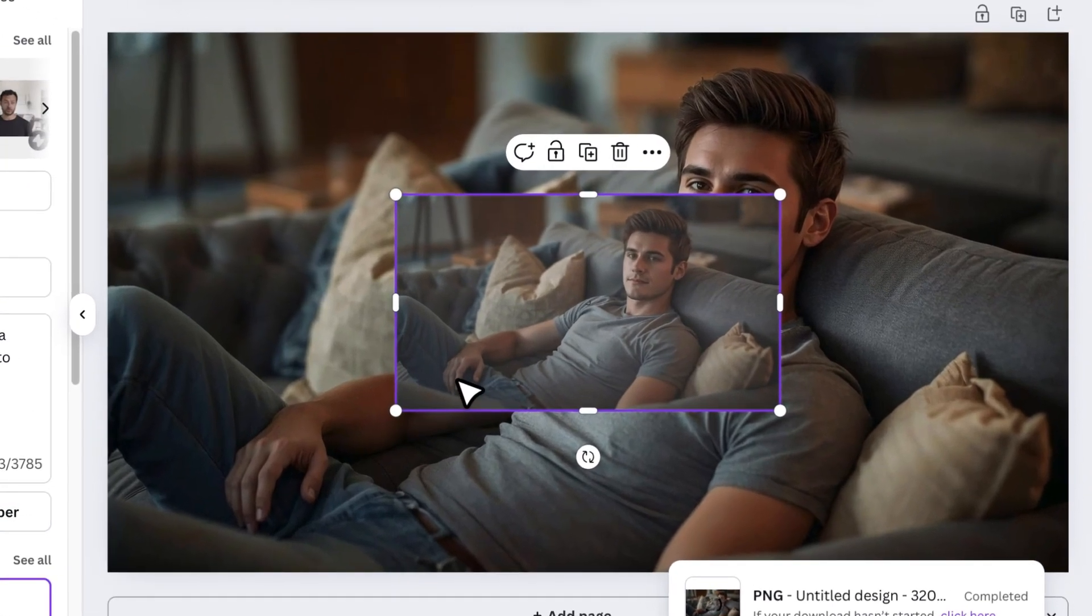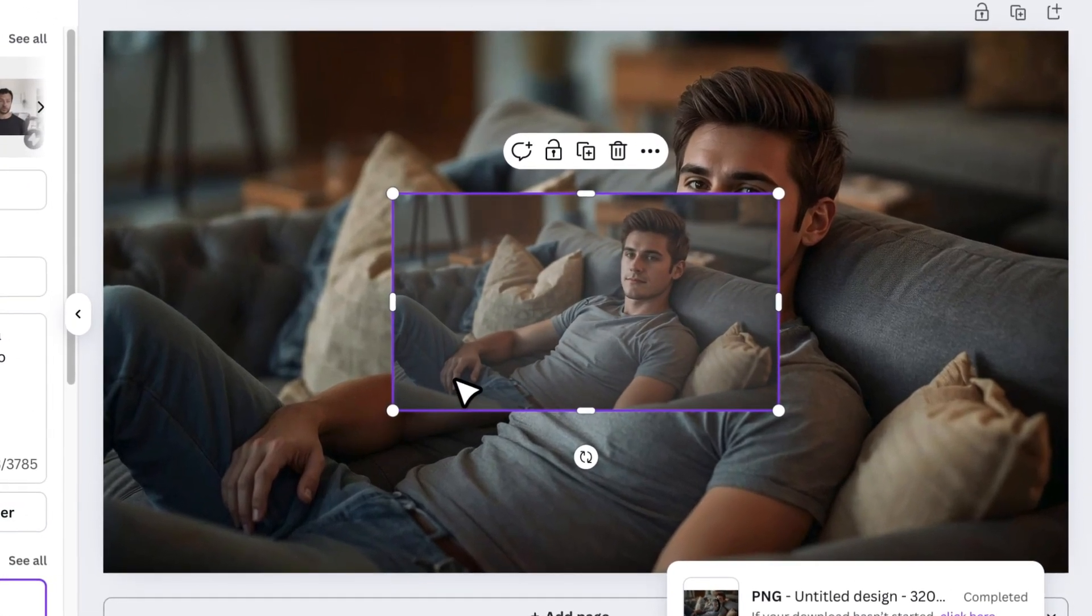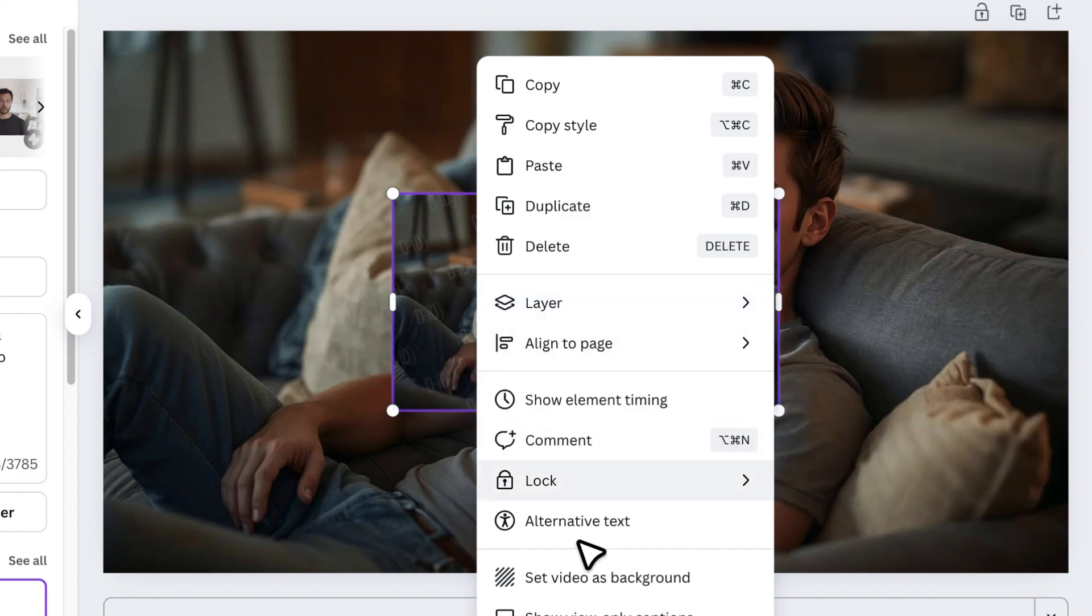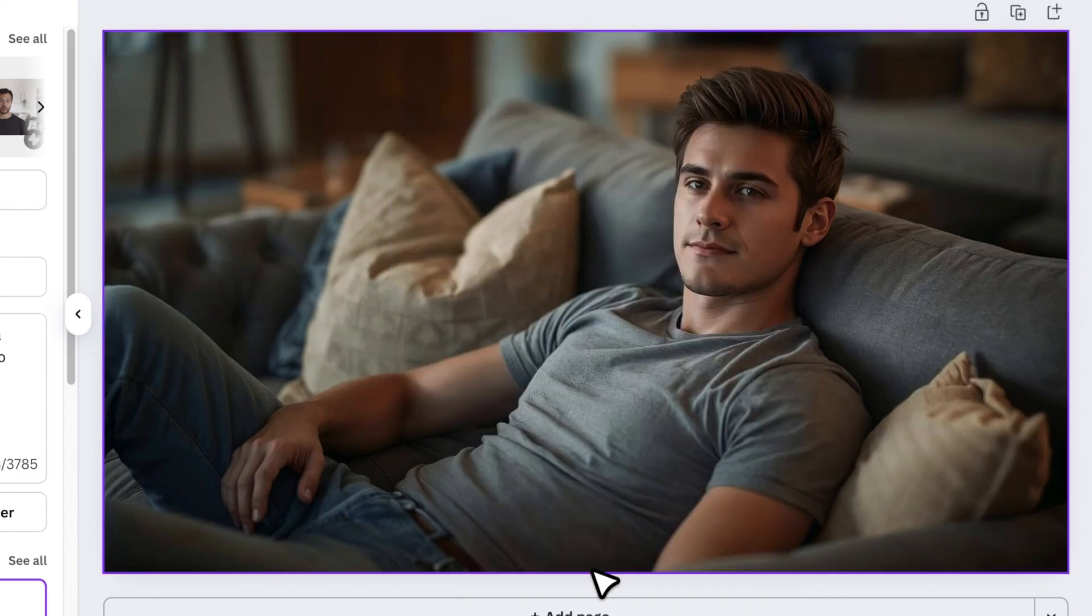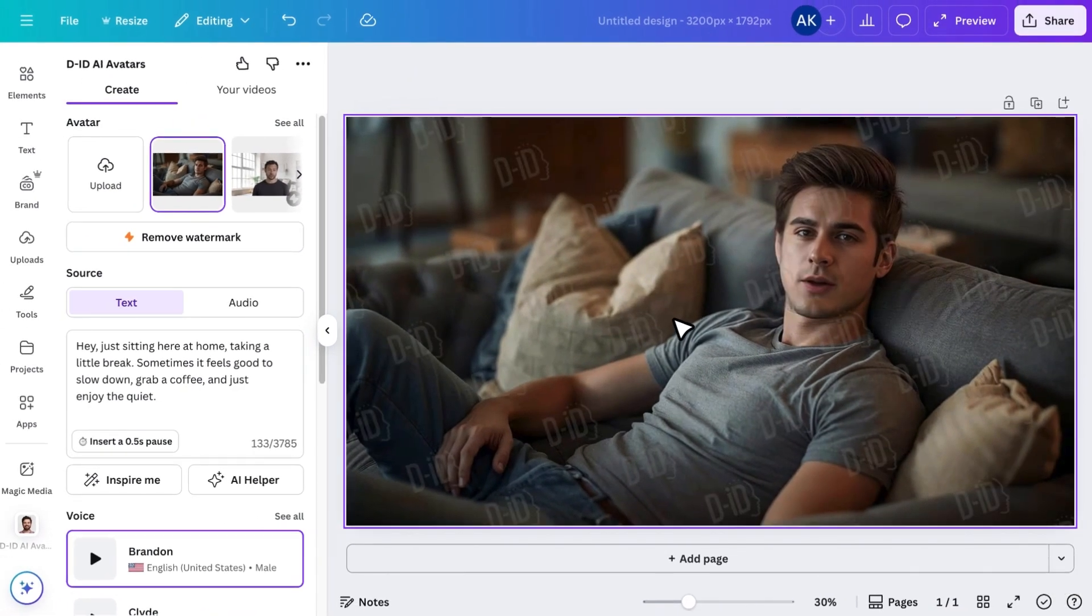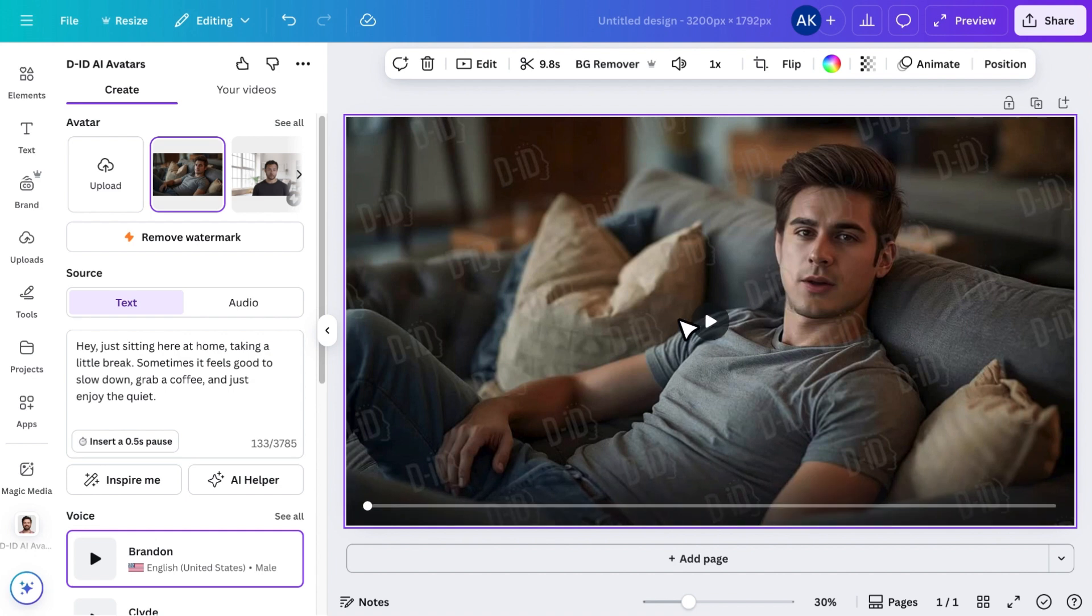Once the video is ready, set it as a background and delete the static image of the avatar. And just like that, your avatar is now talking.